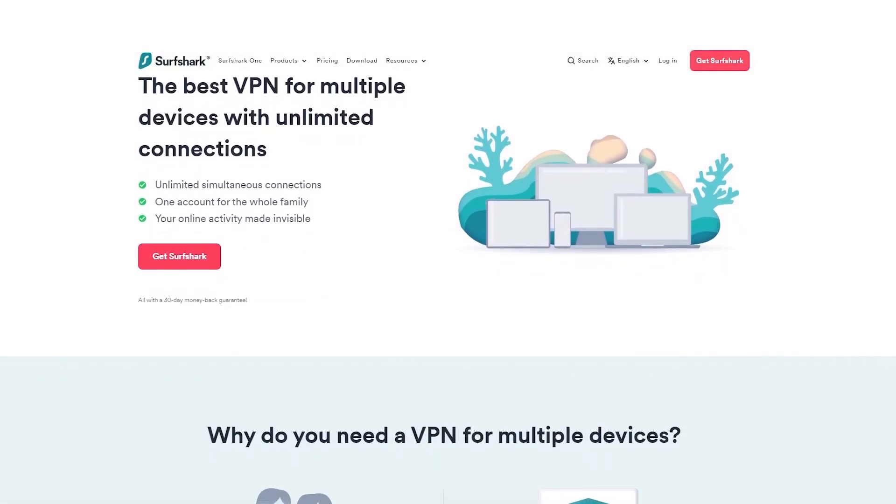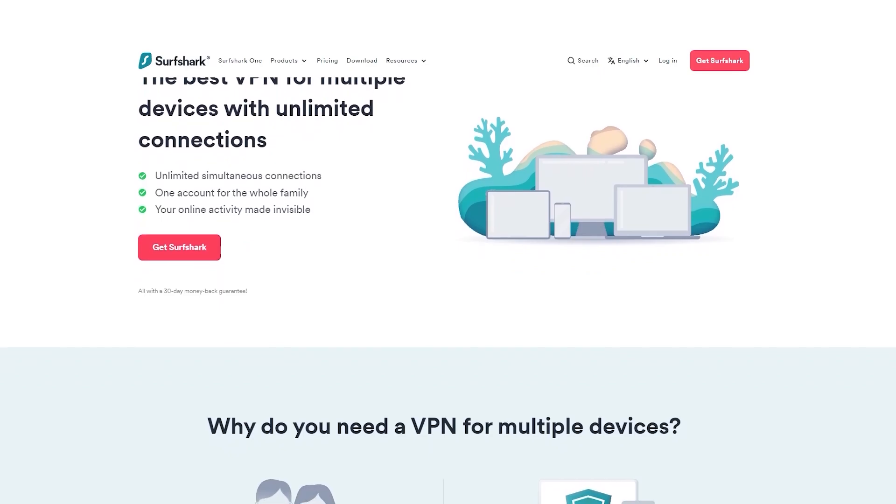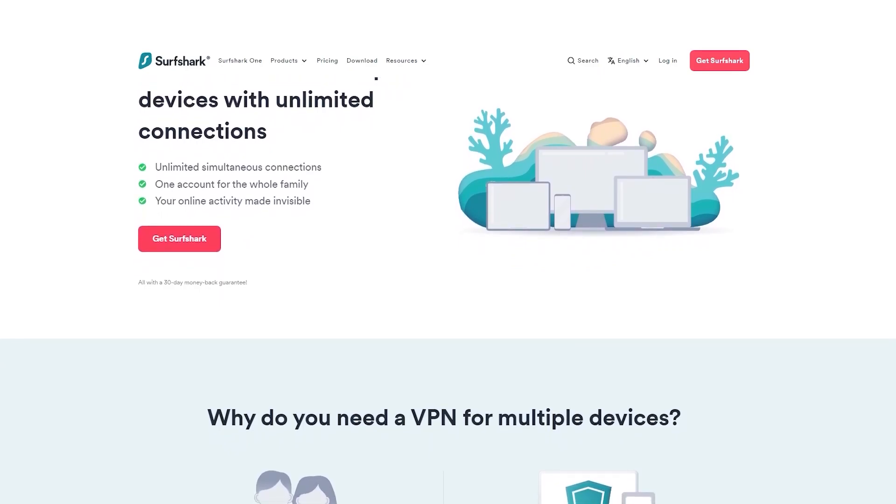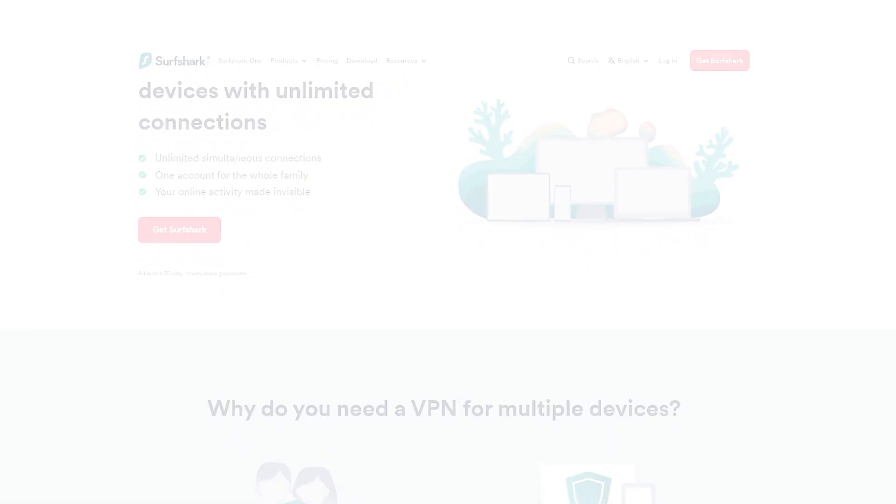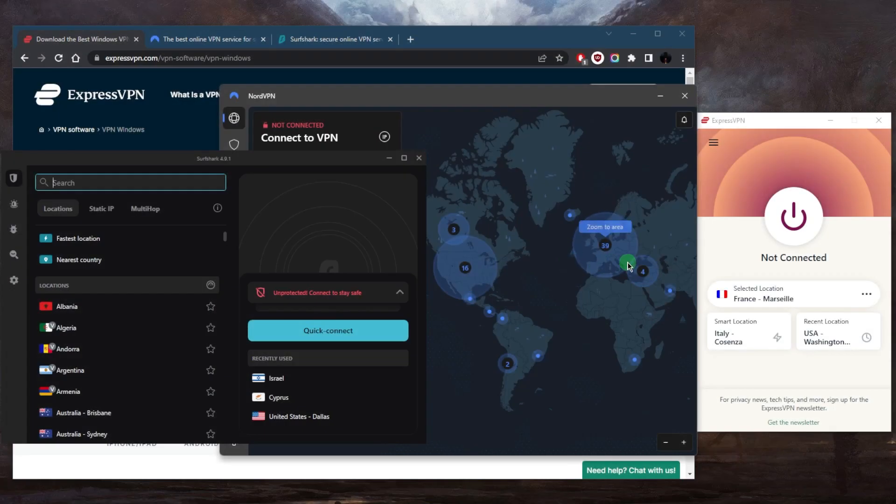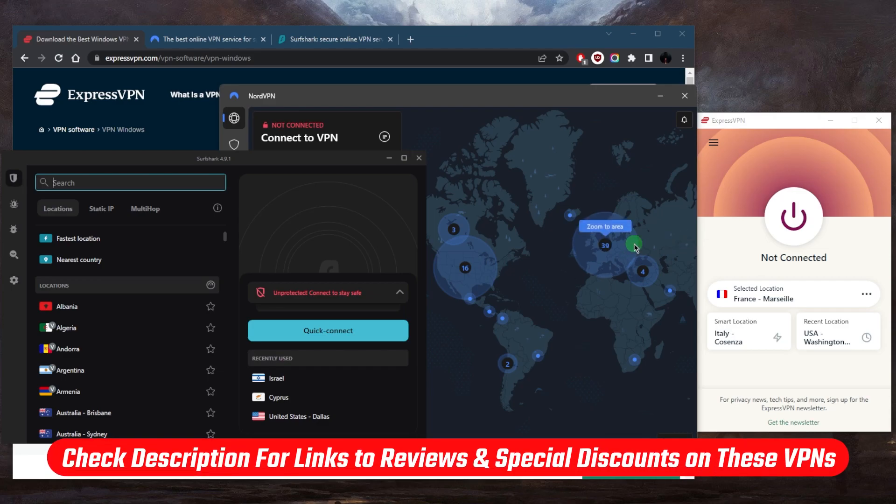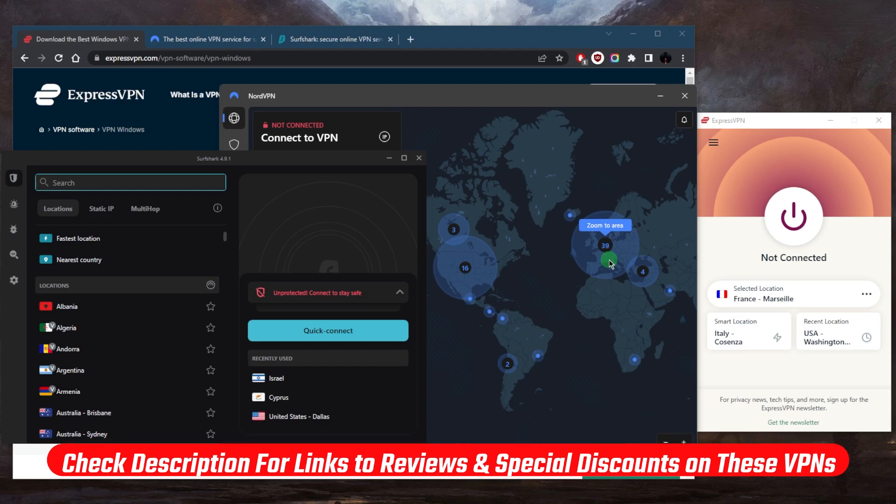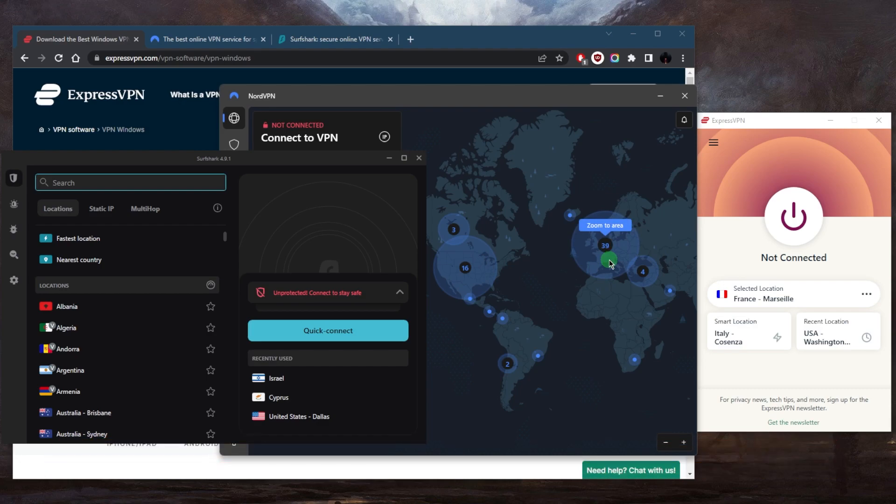And as an added bonus, you get to share it around with as many of your friends and family as you would like, which is a great plus. So hopefully you learned a thing or two about these VPNs. If you guys are interested in any of them, you'll find links to pricing and discounts as well as full reviews in the description down below.